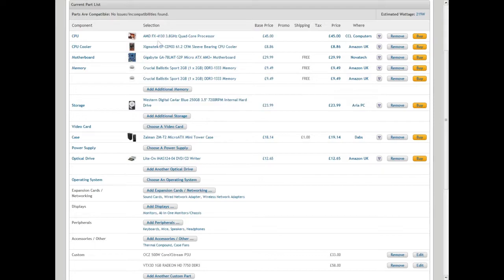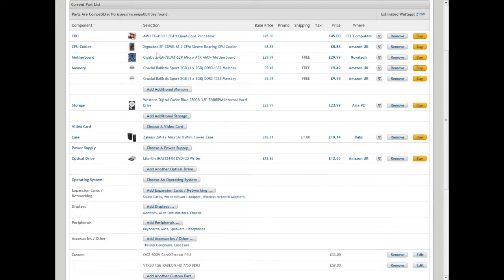It's actually quite a good website. I would recommend you take a look at it because you can build your own PC and order all your parts from there.